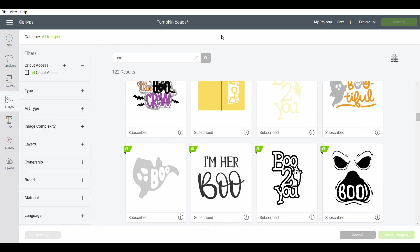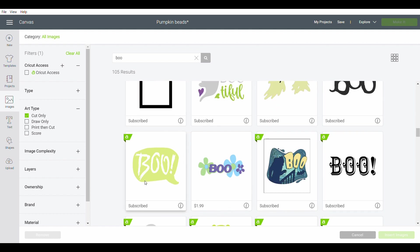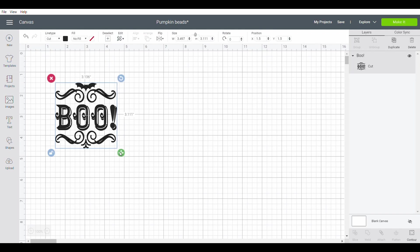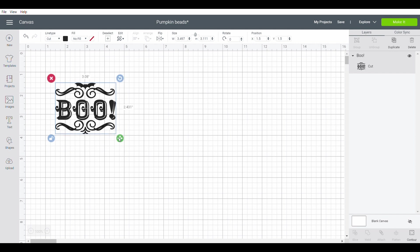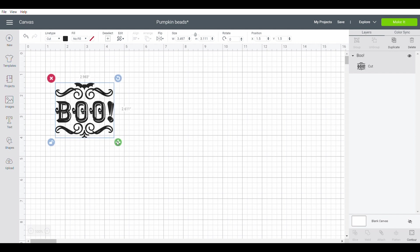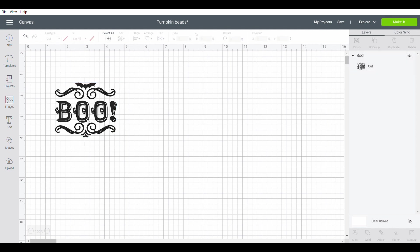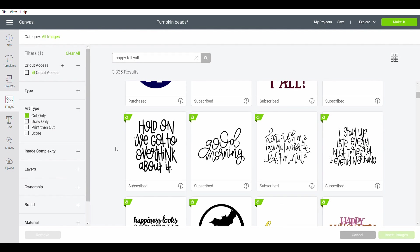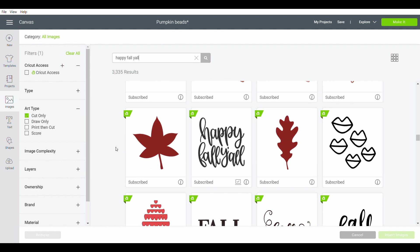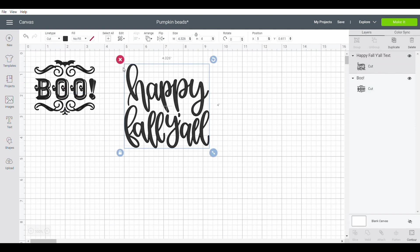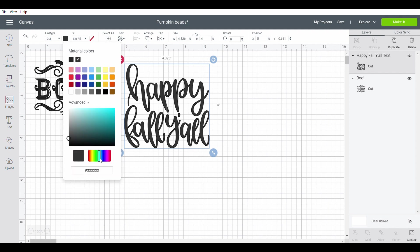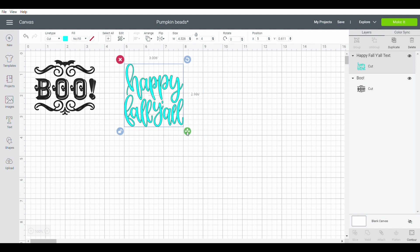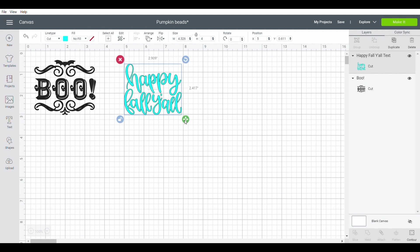This is gonna be a dual-sided fall decor and also Halloween decor. The first thing I did was just to type in the word 'boo' into my design space. I found this groovy looking little graphic that was already done and all I had to do was to unlock it and get it to the size that I needed. For the other side of my wooden pumpkin, I want it to say 'happy fall y'all'.